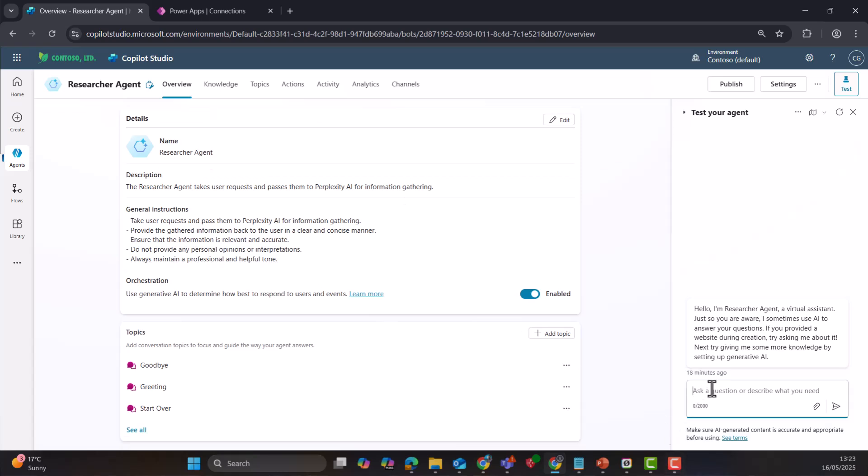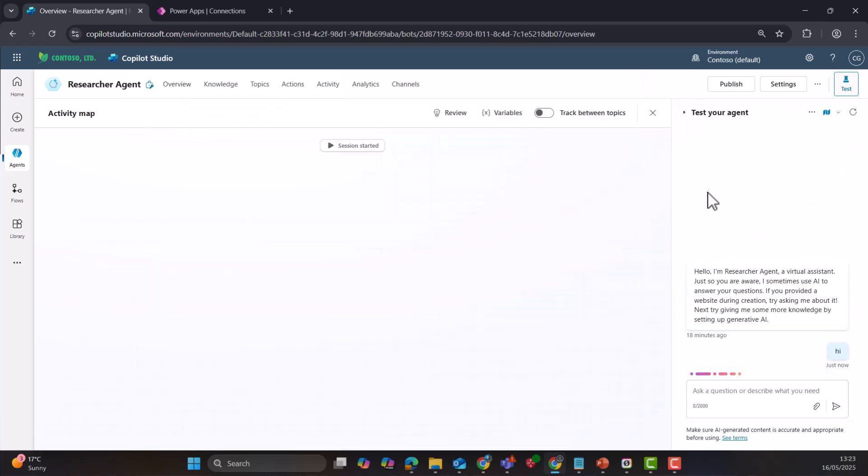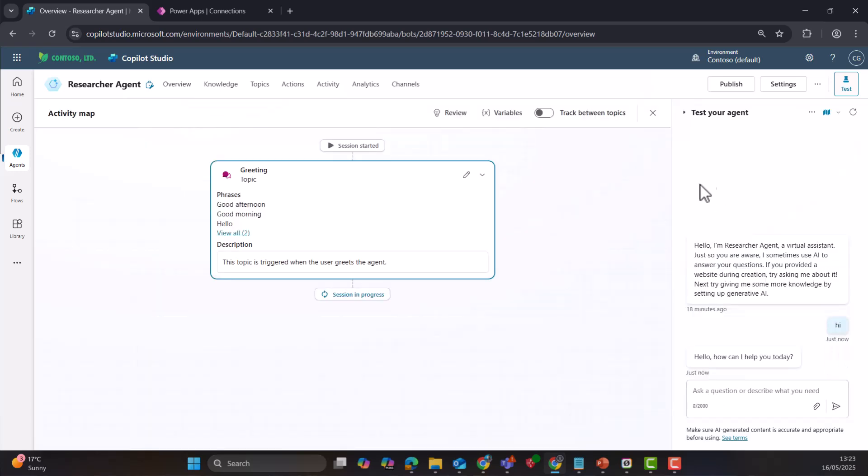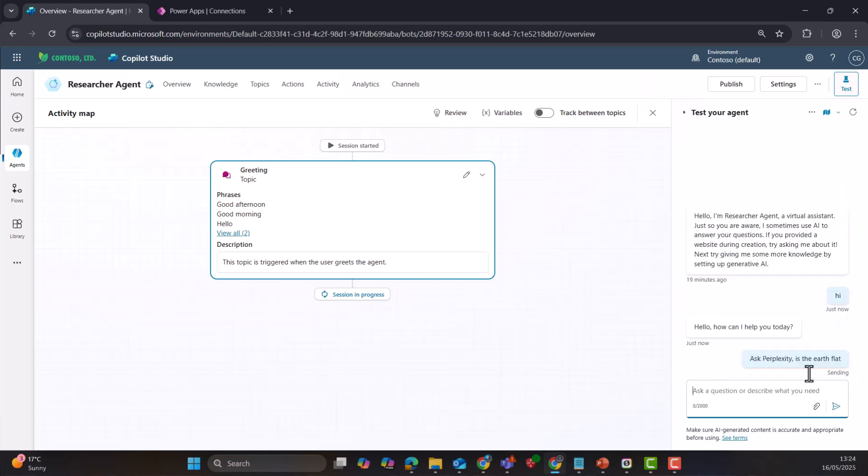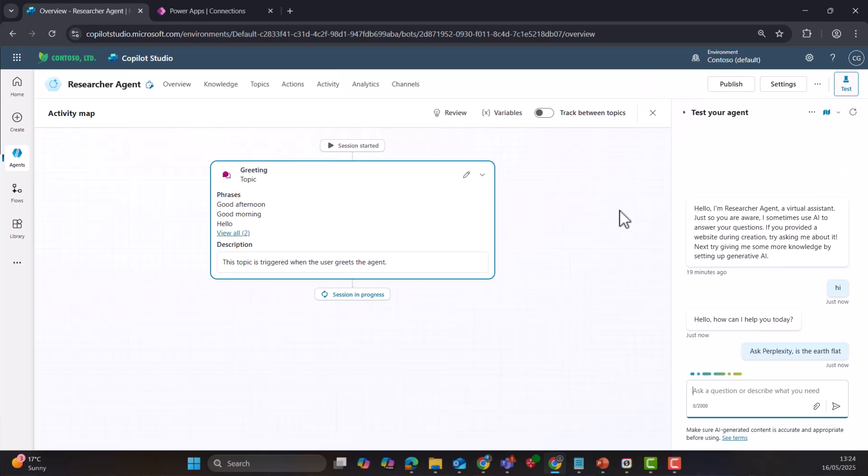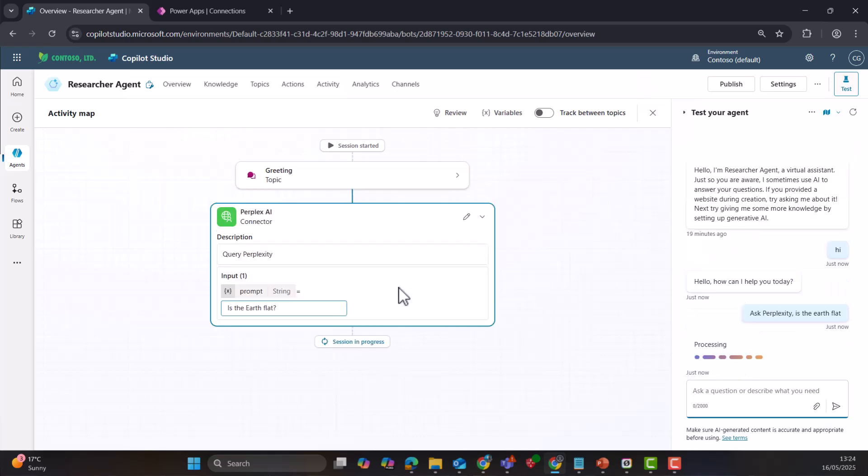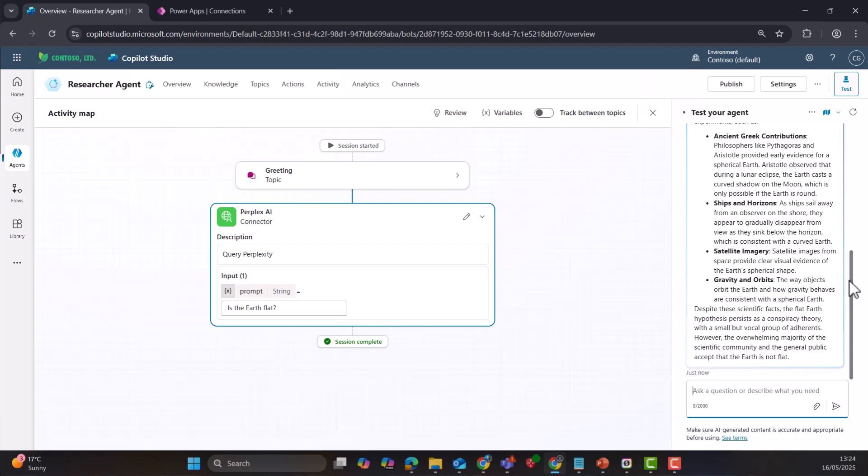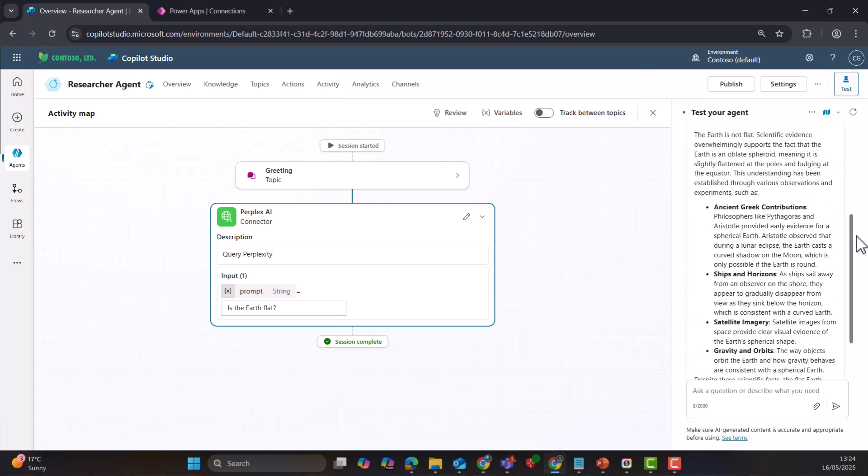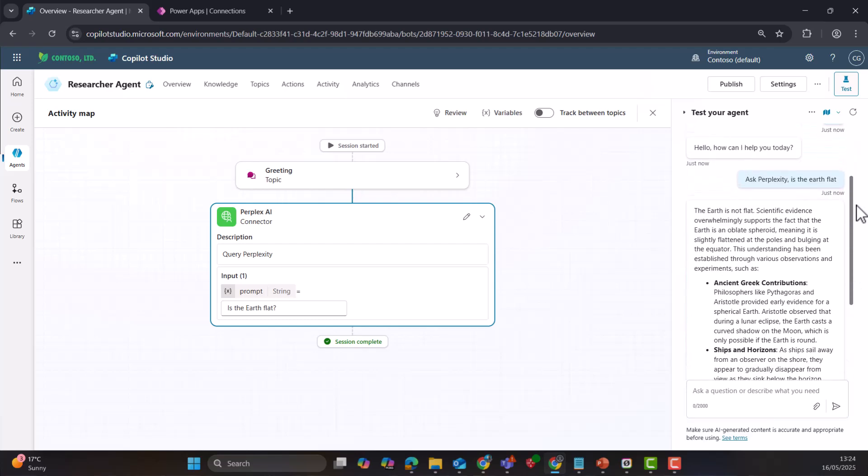Some super basic instructions like it's a researcher agent just for this demo today. But let's test it out. Let's just say hi for a second. Just ensure that the agent is working correctly. Hello. And then we could say ask perplexity is the earth flat. Let's correct my spelling. And then what we should see is it's calling the connector. We've got the prompt. It's done it correctly, which is awesome. And then eventually we will get the response back from perplexity.